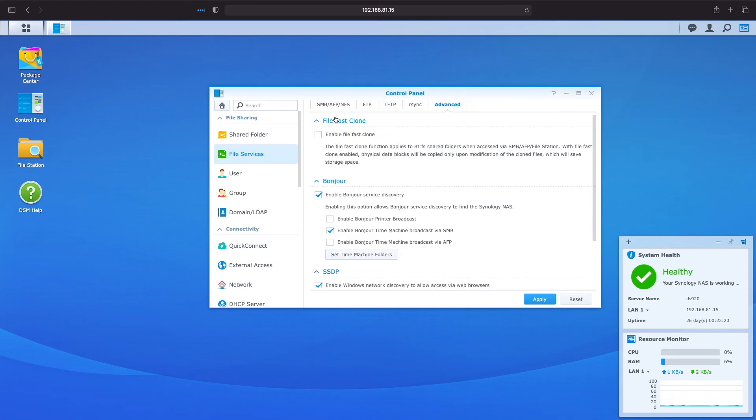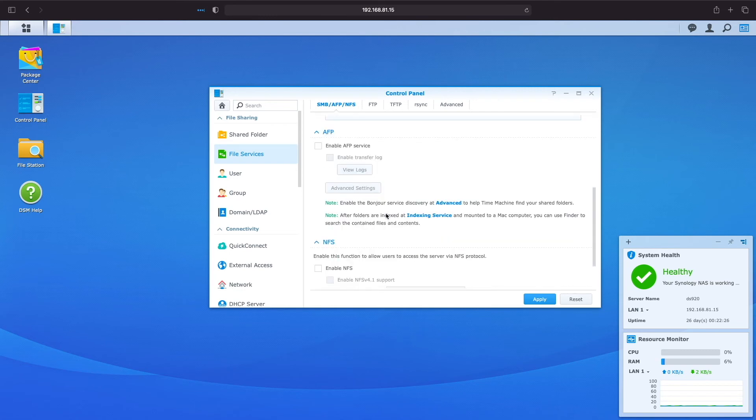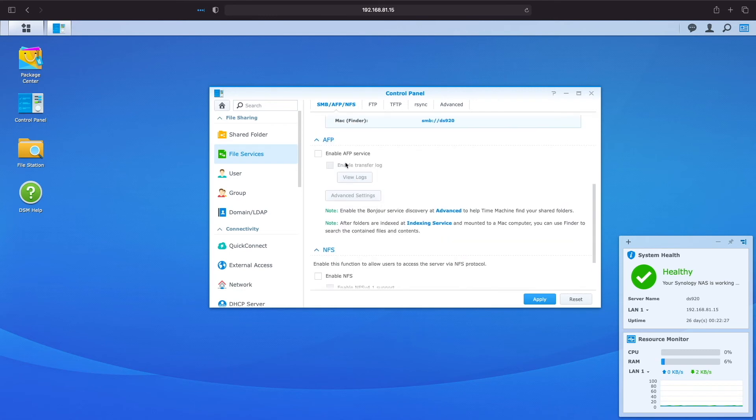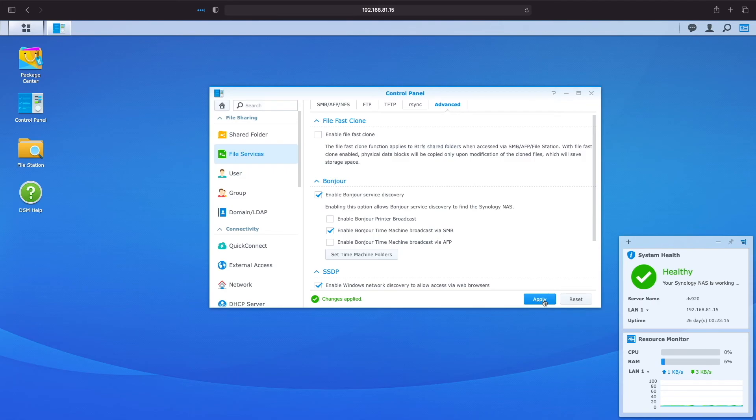As an aside, you could also use AFP for Time Machine if you enable the AFP options. However, AFP is deprecated, and SMB is the default file service for Time Machine in newer versions of the Mac OS, so I'd recommend using SMB for Time Machine in your setup.